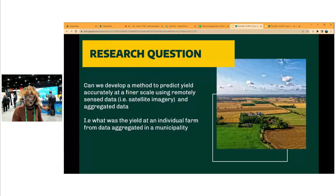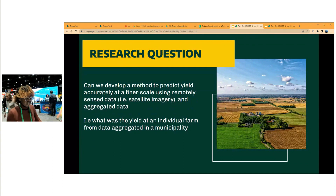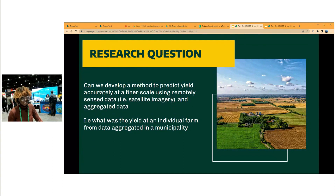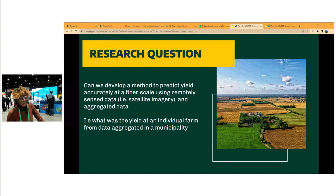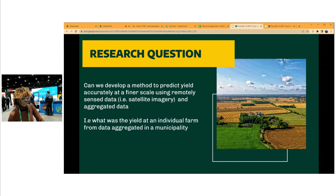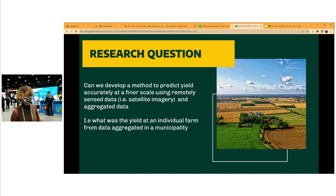So the research question of this project is: can you develop a method to predict yield accurately at the finest scale using remote sensing data, satellite imagery, and aggregated data? Basically we want to know what is the yield of an individual farm from data that was collected at an aggregated layer, which is at the municipality.